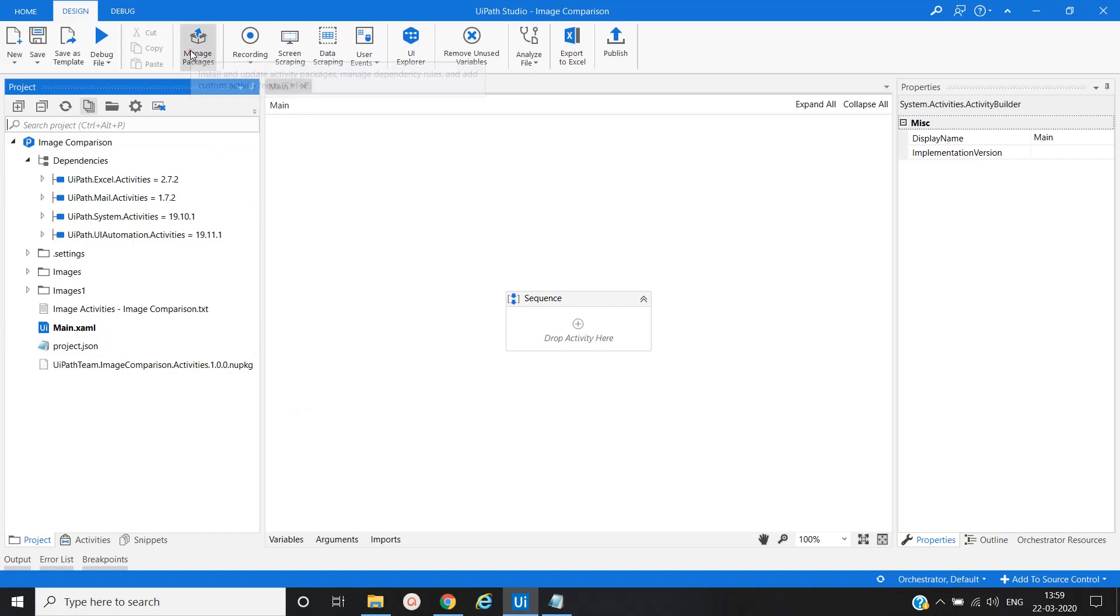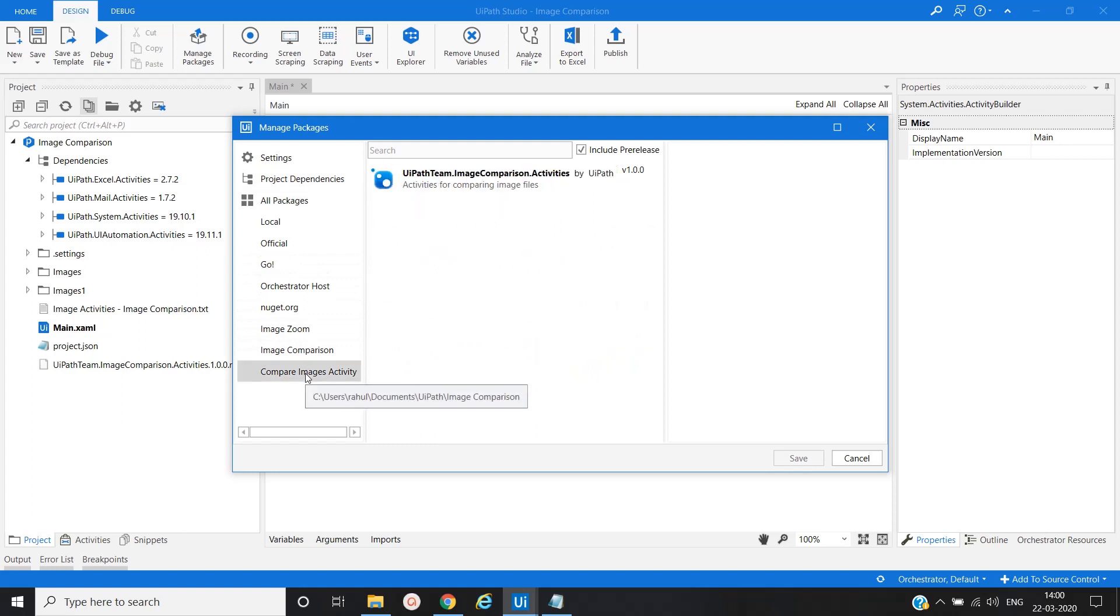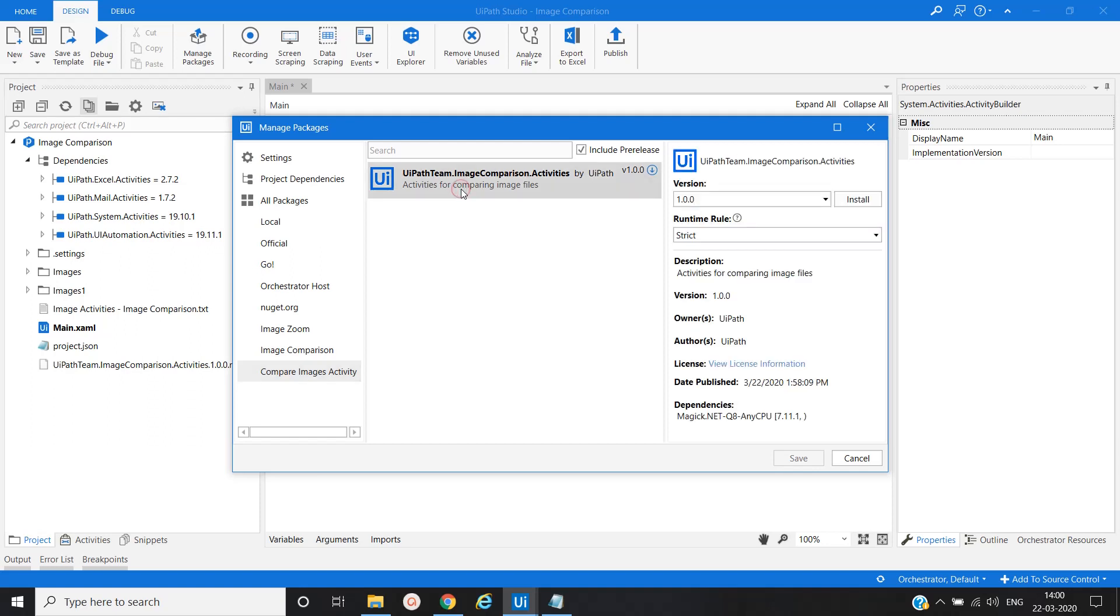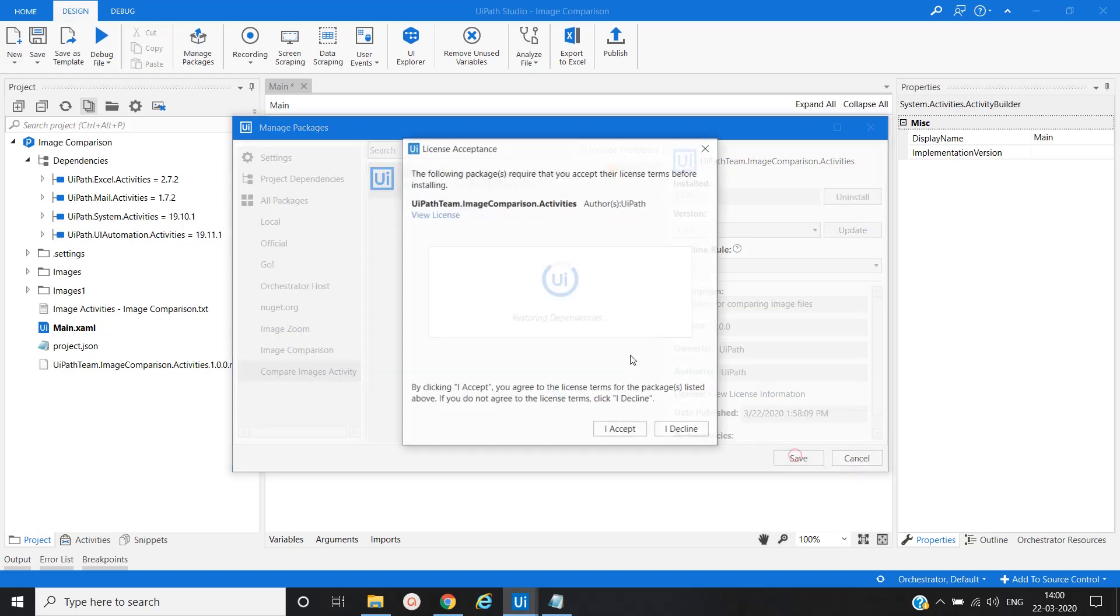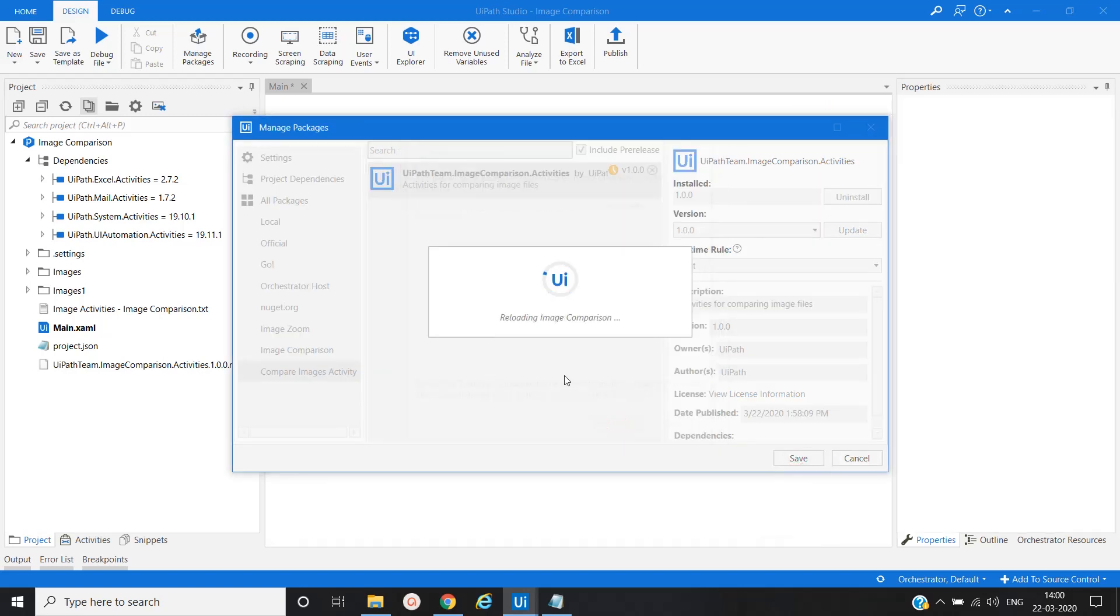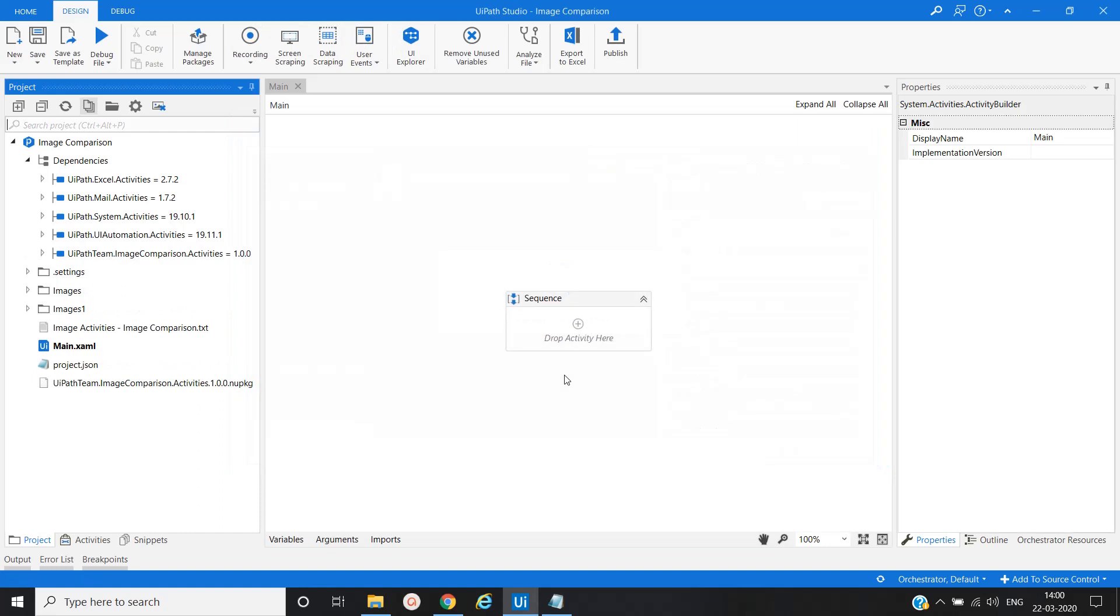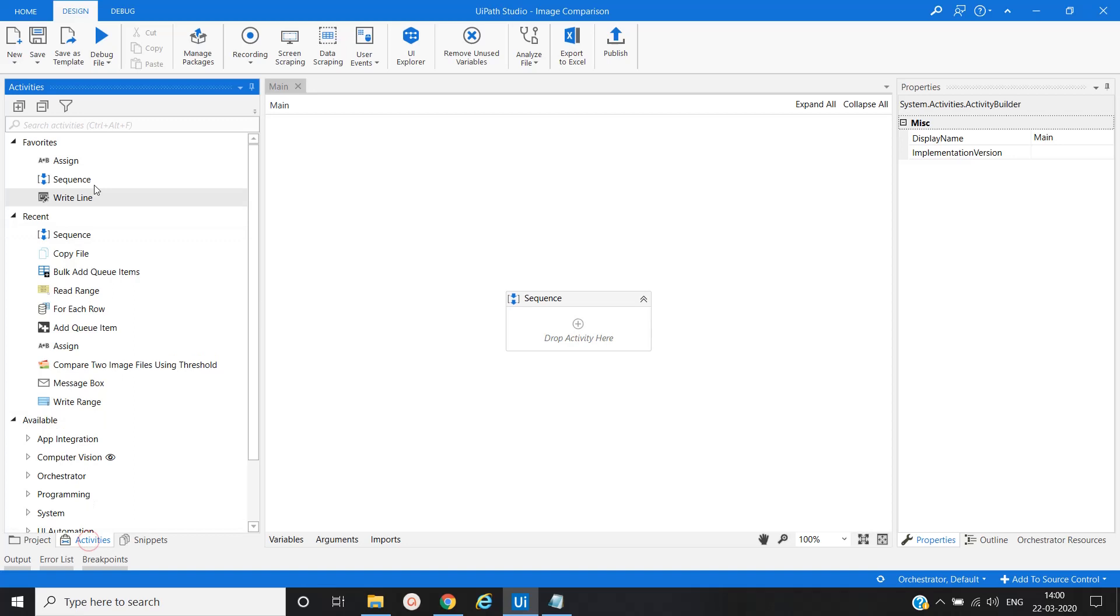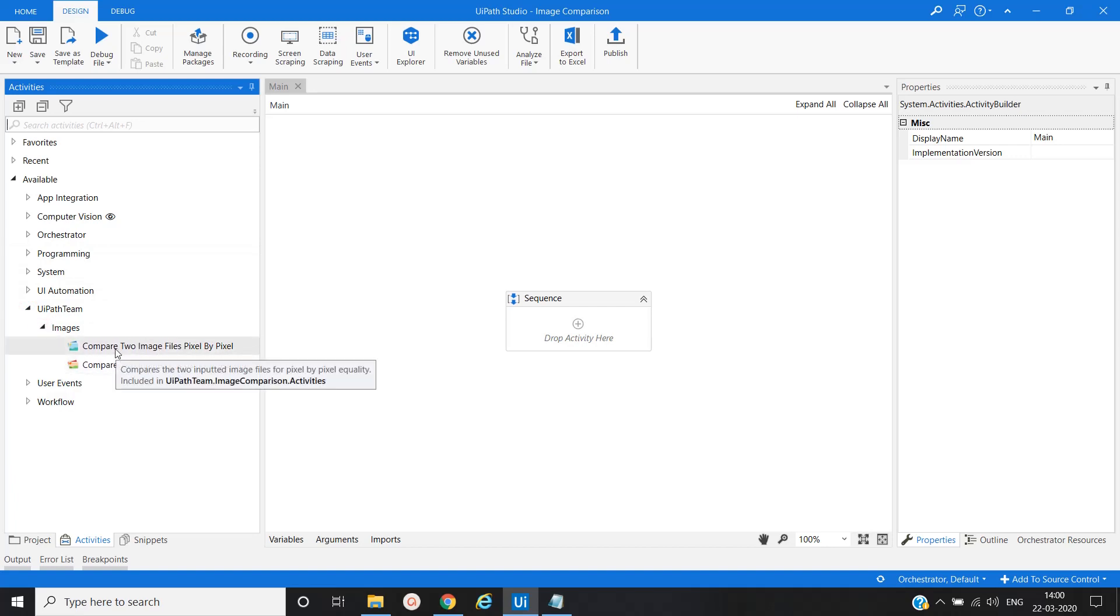Now go to Manage Packages, and here whatever name we have given will appear in the All Packages section. Compare Image Activity is present, so we have to select this and then install, save, accept. You can see UiPath Team Images and these two activities have been added. In this way you can add any custom activity in your project.